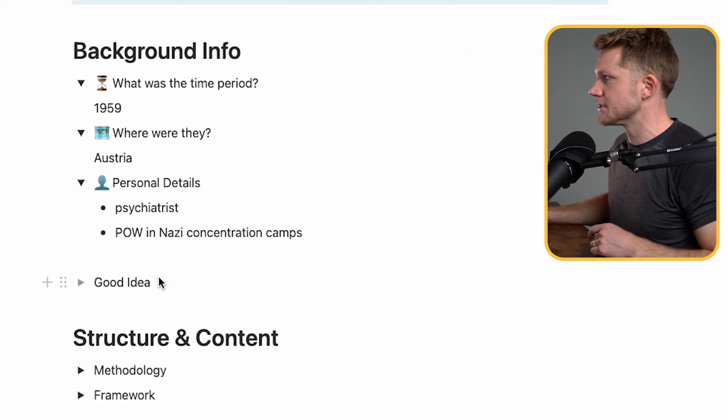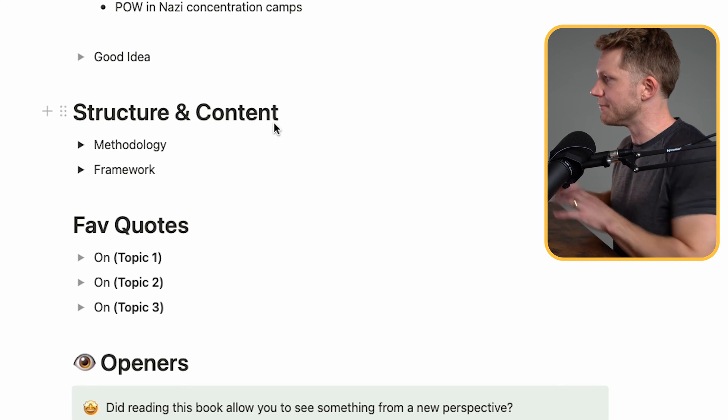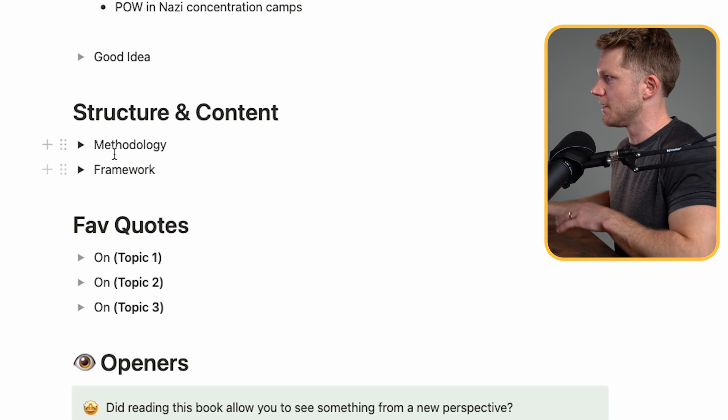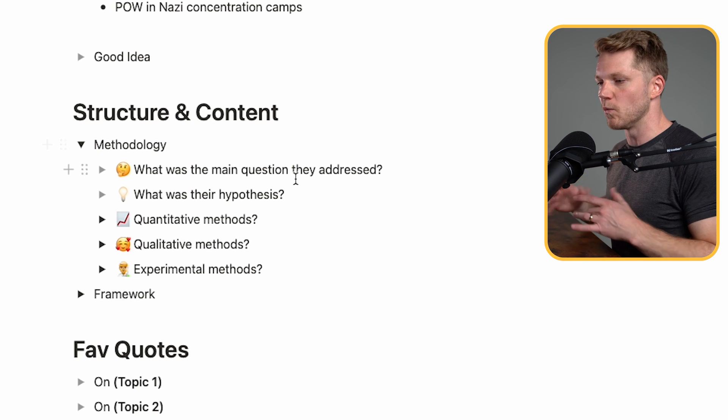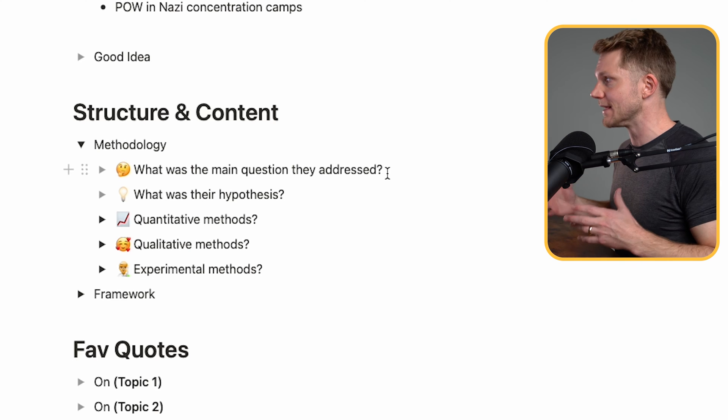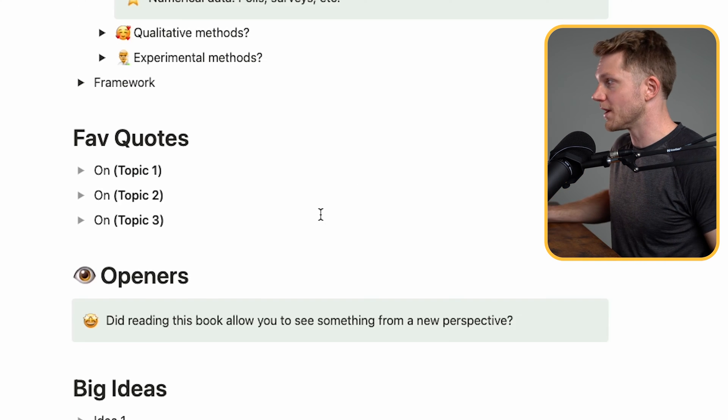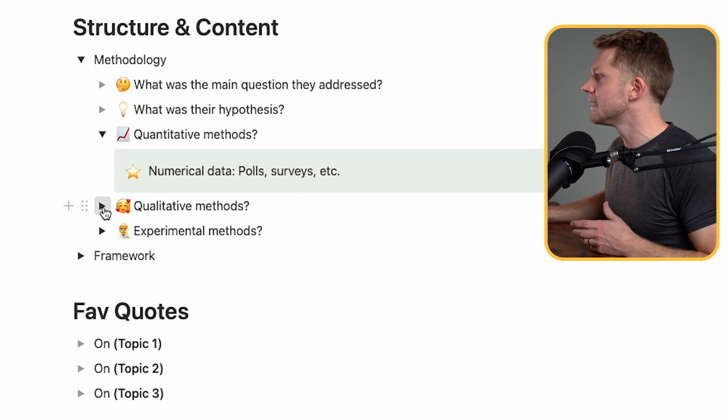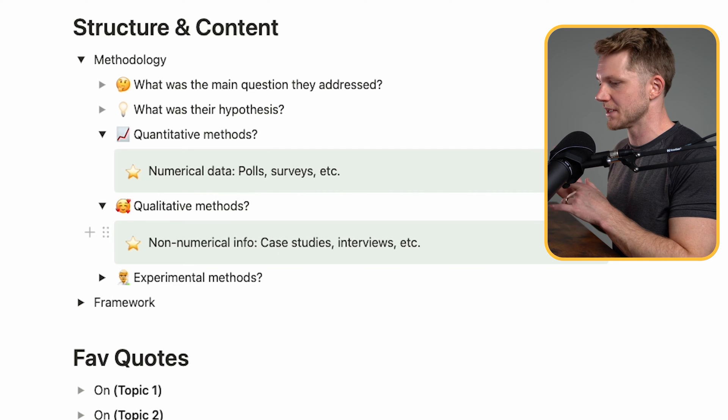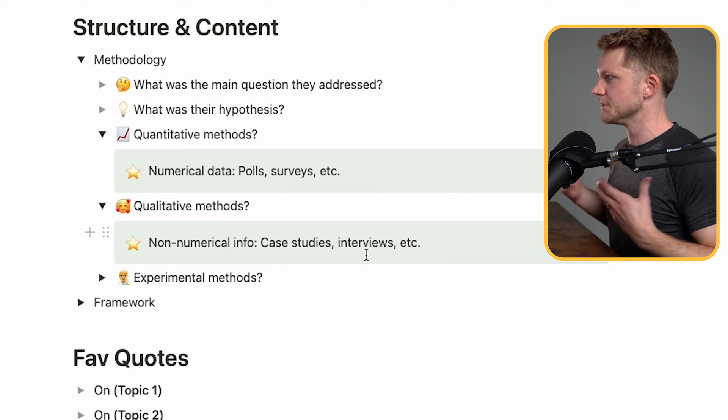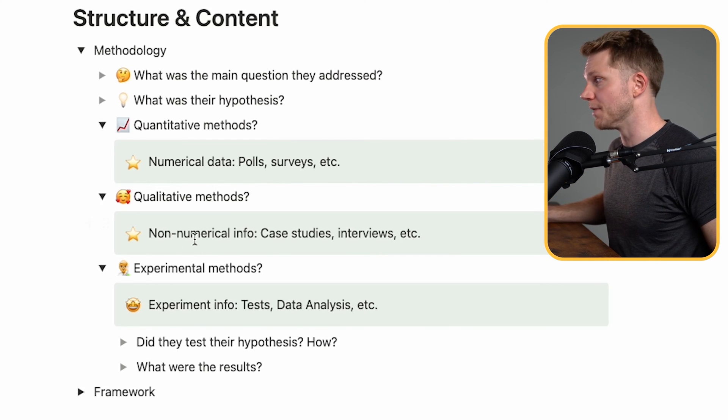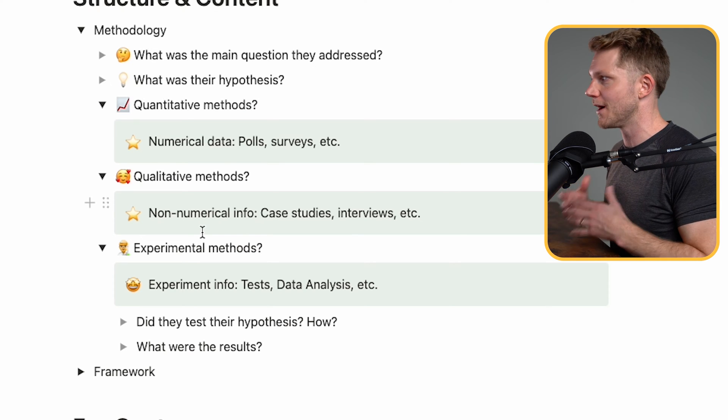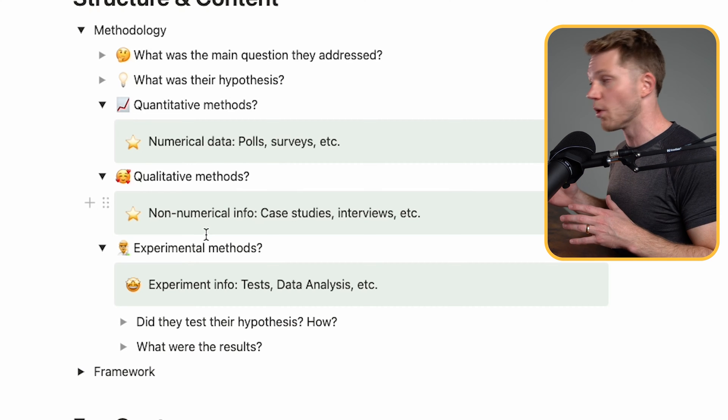Then the next section is structure and content. And this is really the meat and the substance of the book. I've separated it into two categories, methodology and framework. The first is methodology. This is really about what was the main question the author was asking? And what was their hypothesis? What did they think was a solution to that question? We have quantitative methods where you can talk about polls, surveys, any sort of numerical data. And qualitative methods where we can list things like case studies, interviews, stories, any sort of personal or social details that the author uses to kind of elaborate on their point. And experimental methods. So did they actually test their hypothesis? Did they analyze any data? And if they did, what were the results?